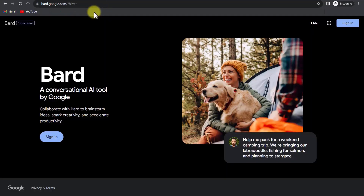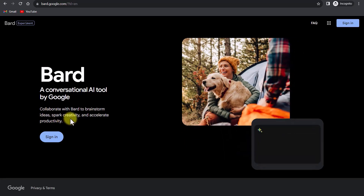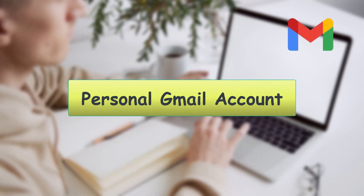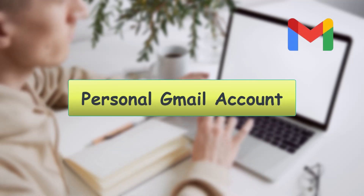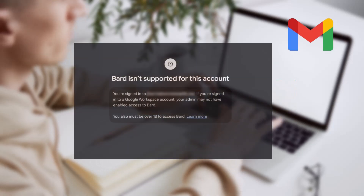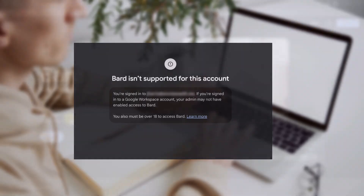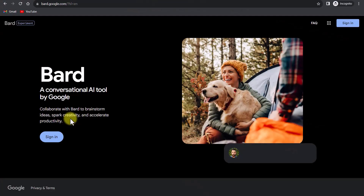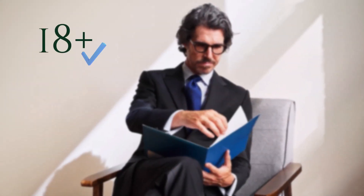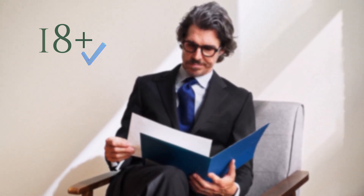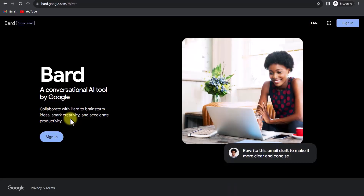Here you can sign in or sign up to your account. Note one thing: for using Google Bard you need a personal Gmail account. If you log in using your work account it won't work and will give you a message that Bard is not supported for this account. You also need to be over 18 years old to use Google Bard.